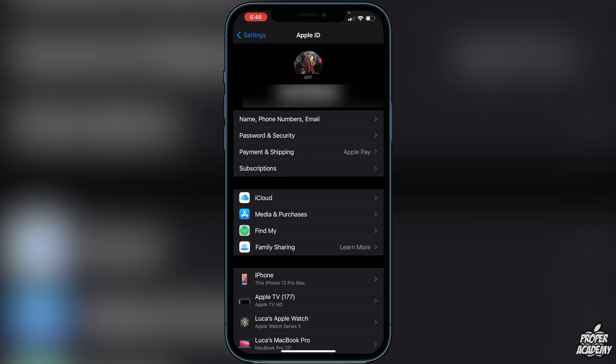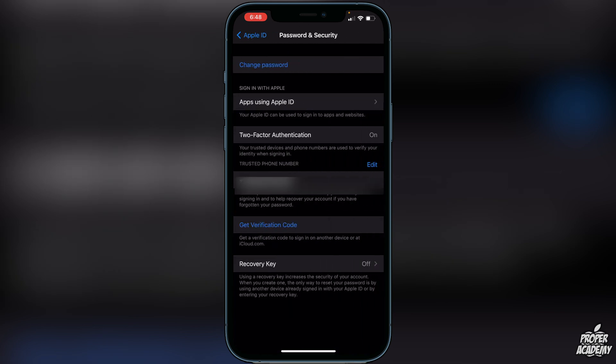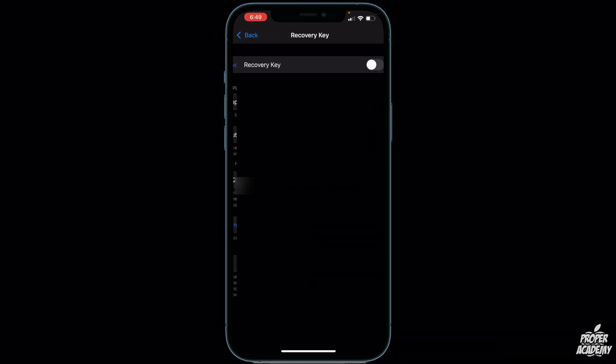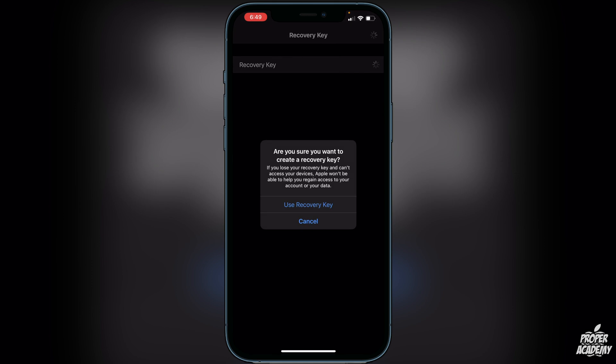What we want to do here is go to where it says Password and Security, so go ahead and click on that. Once we're in here, you'll see at the very bottom it says Recovery Key off, so we can go ahead and click on that.